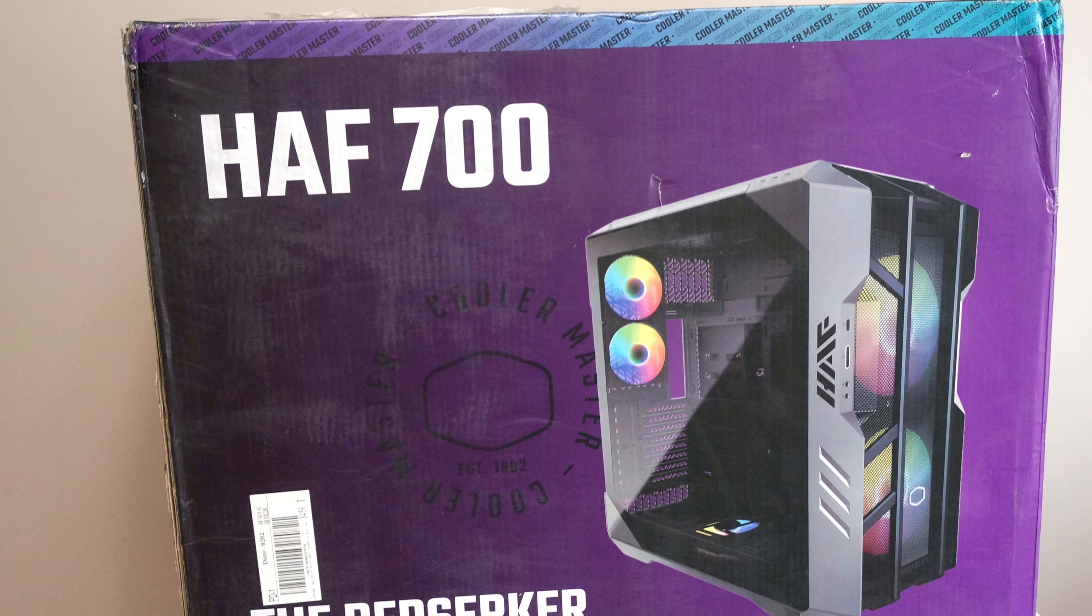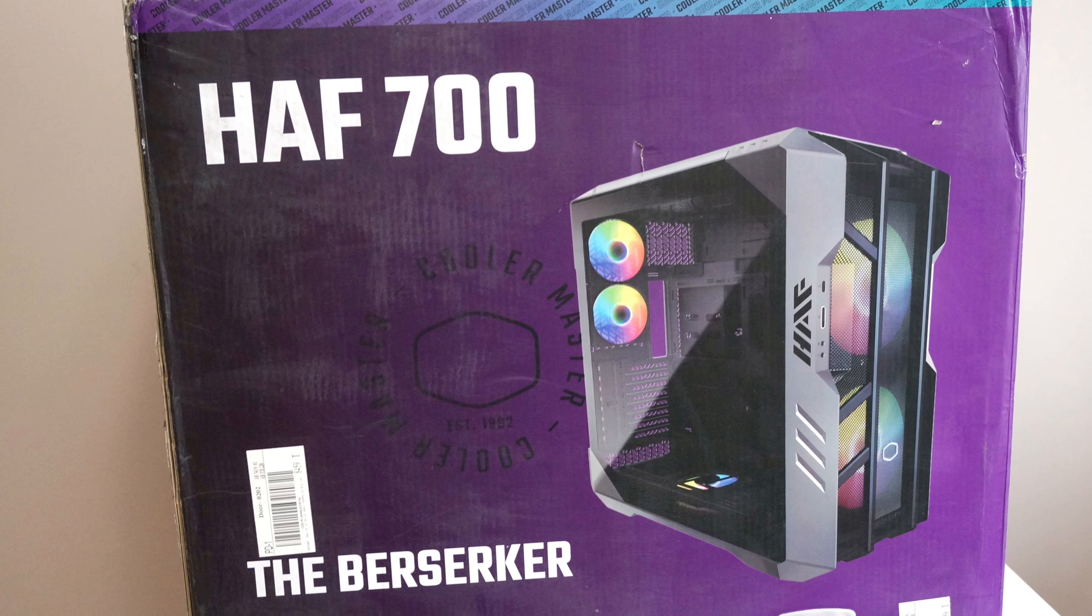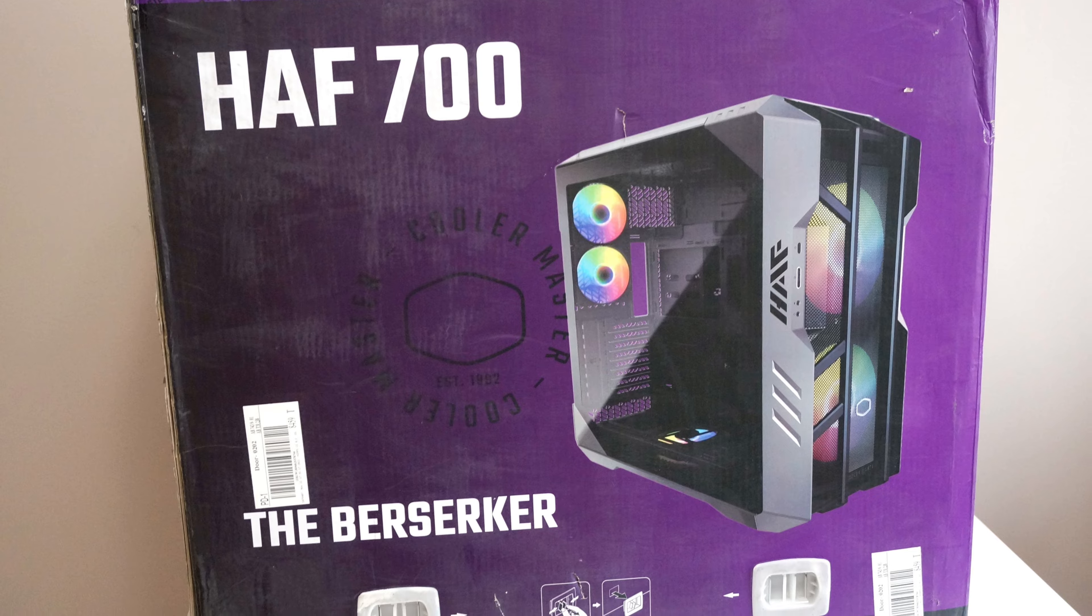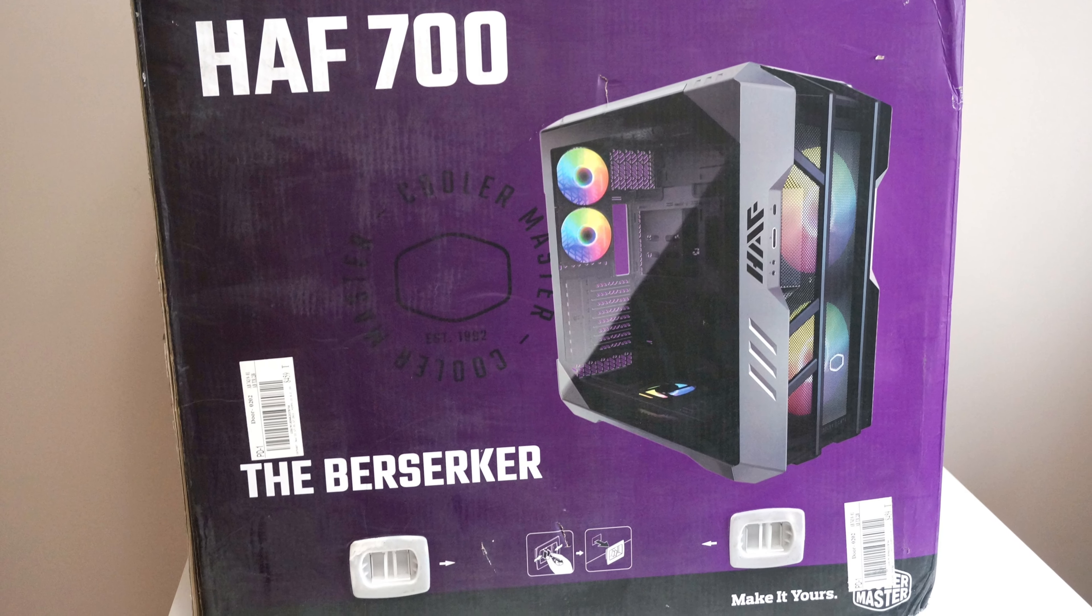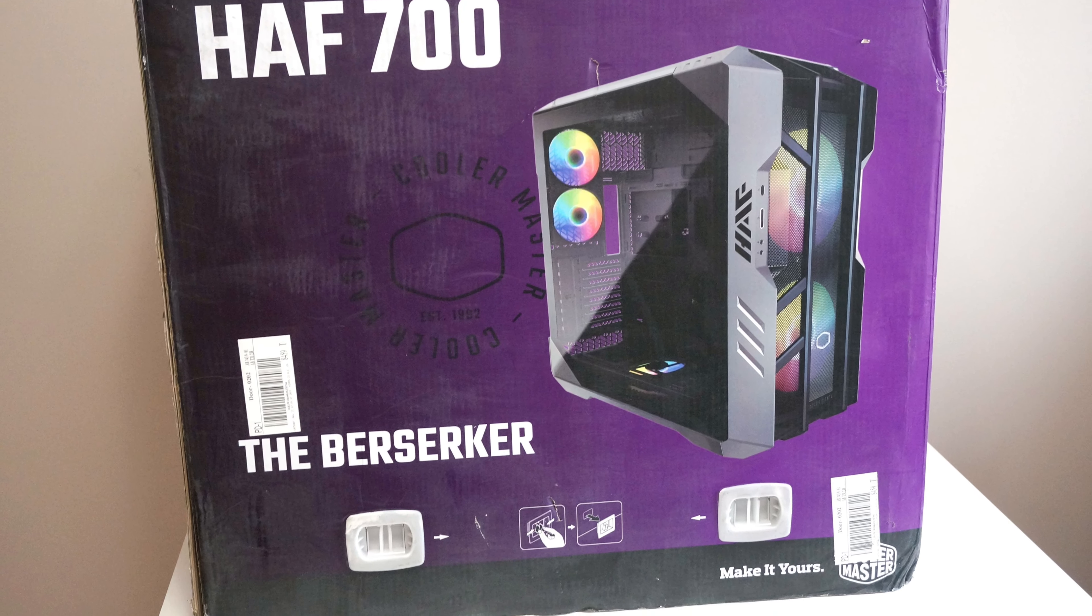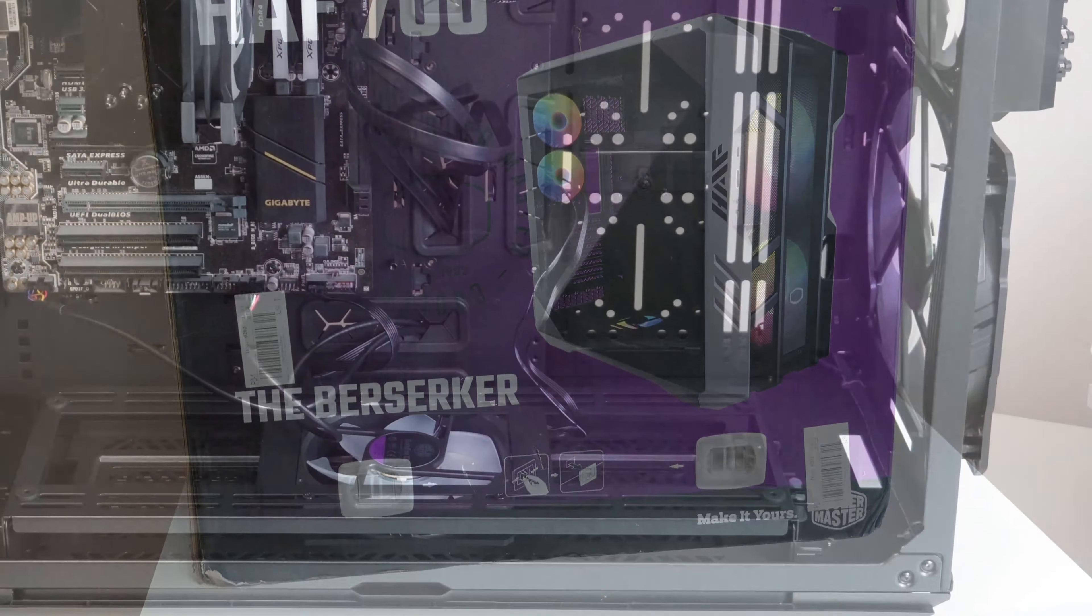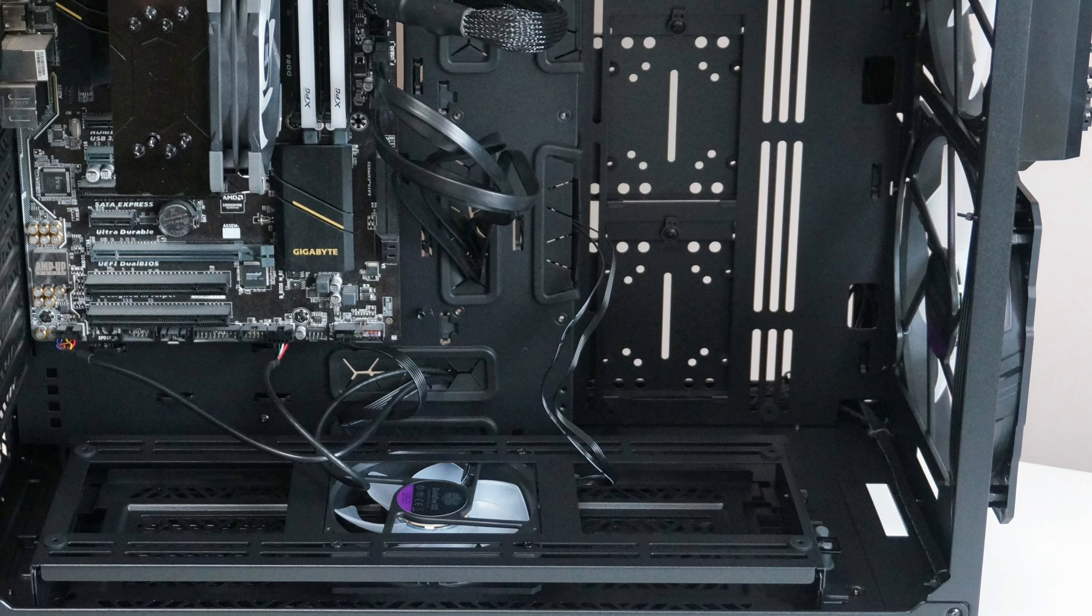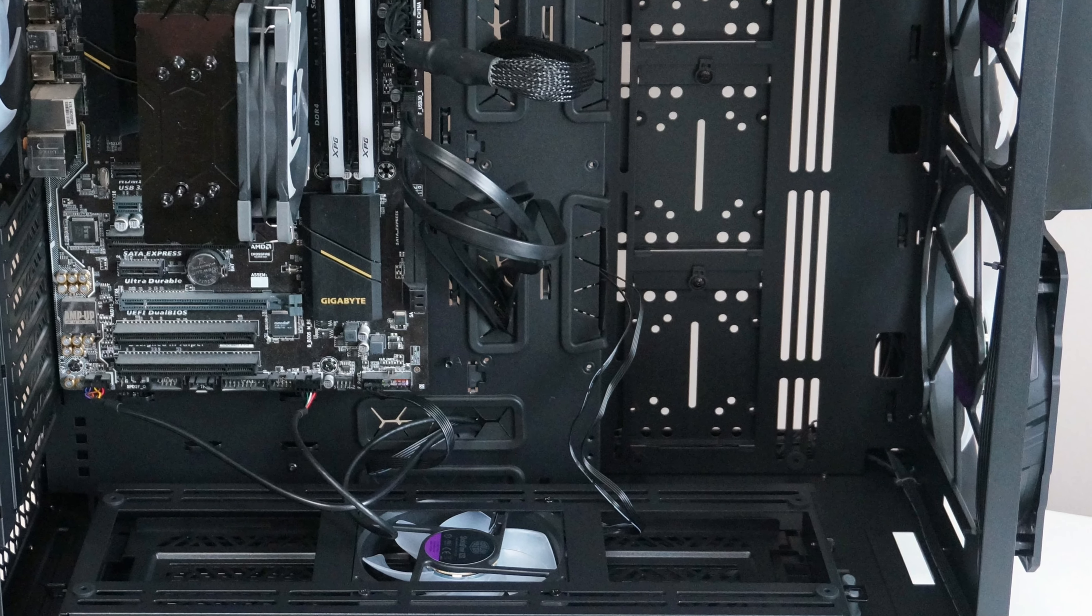After putting the Cooler Master HAF 700 to use, there are two things I have realized. One is that I am afraid my room is not big enough for this case. Secondly, I think I need to upgrade my computer since it now looks pretty empty inside.